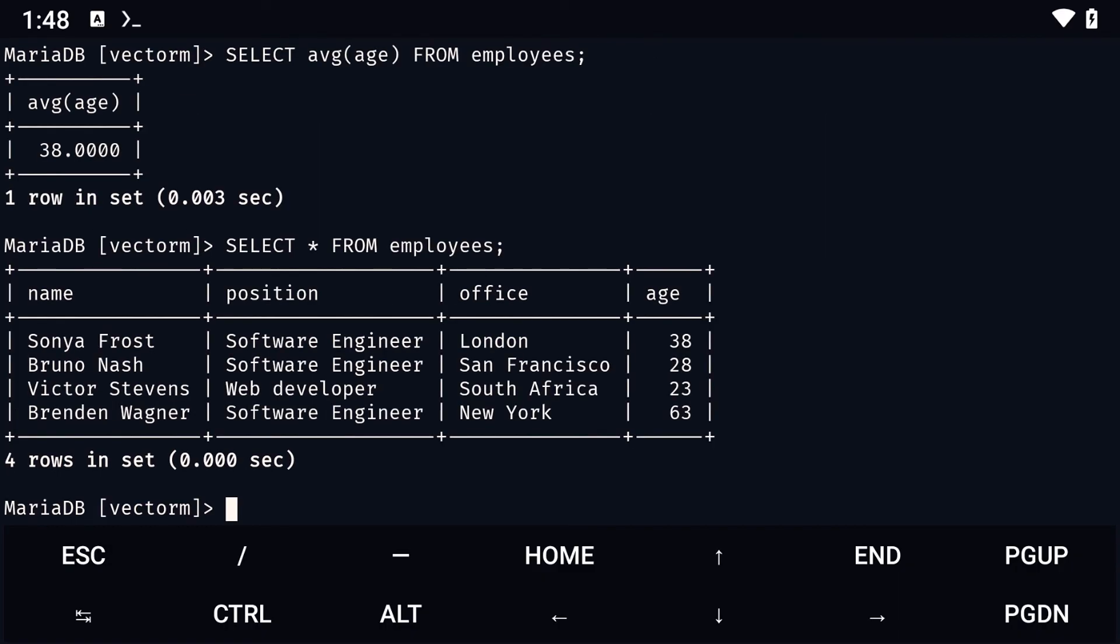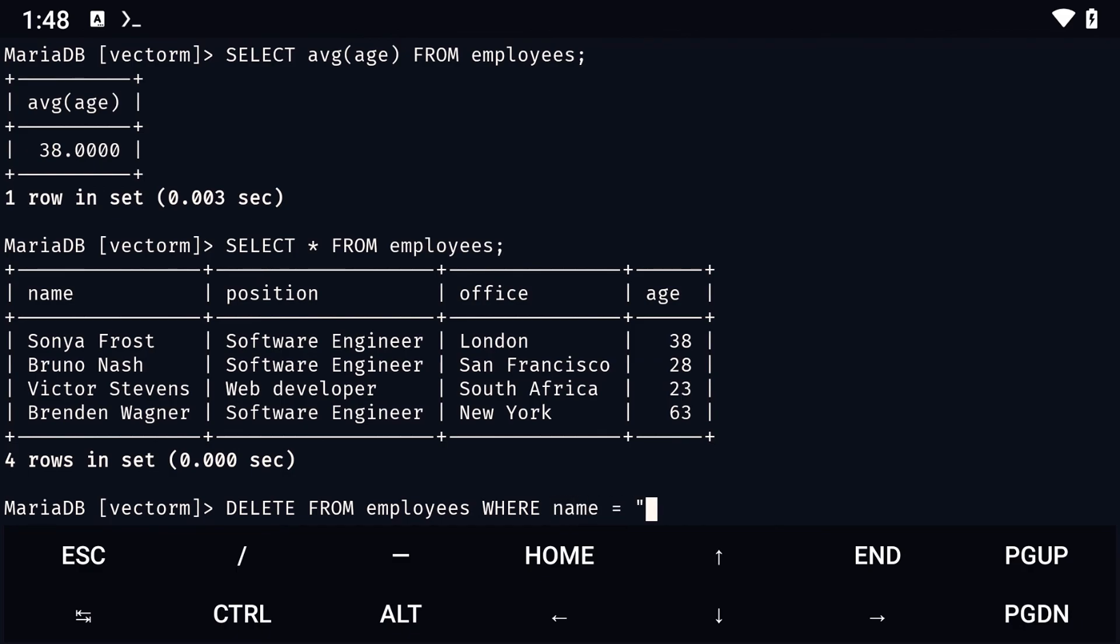For the other questions, we simply need to use delete from followed by the table name, then where followed by our condition. We need to update our condition, which in this case, is name equals to Victor.